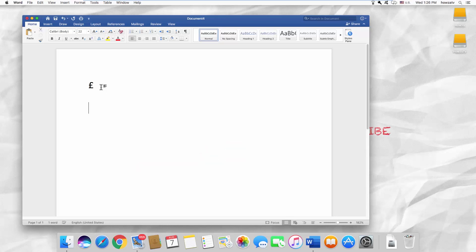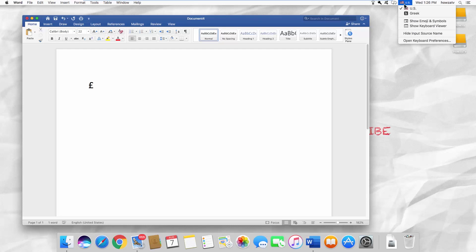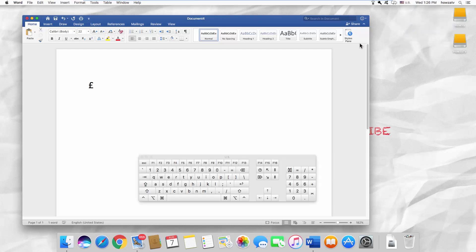One more option is to use the on-screen keyboard. Click on the language icon at the top right corner of the menu bar. Select Show Keyboard Viewer from the list.